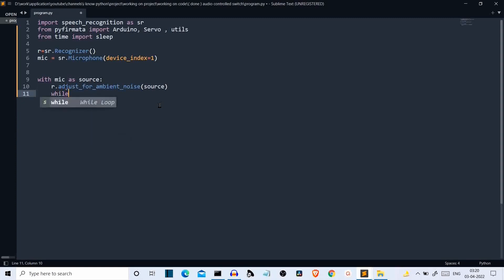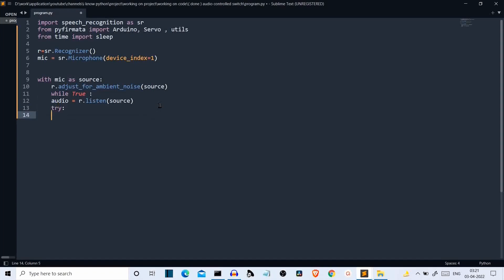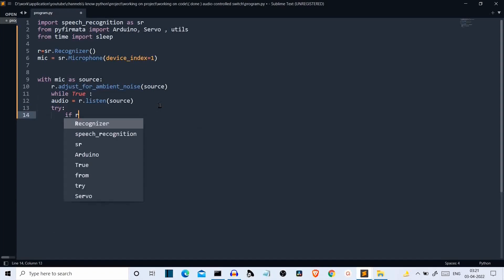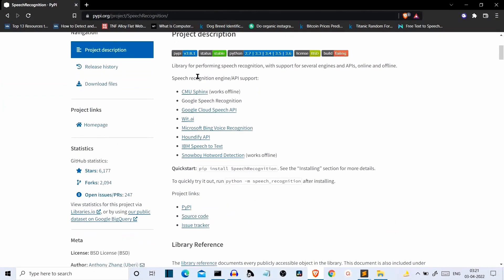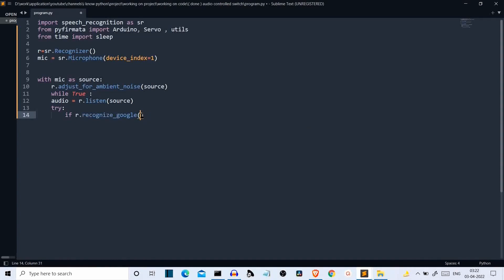Now let's apply conditions to check what input is coming from the user. We use a while True loop. Inside a try-except block, audio = R.listen(source). Then if R.recognize_google(audio) matches our keyword, we act on it. We are using the Google recognition model. There are multiple models available — Google Speech Recognition, Google Cloud, Microsoft, and IBM — but we are using the Google recognition model.